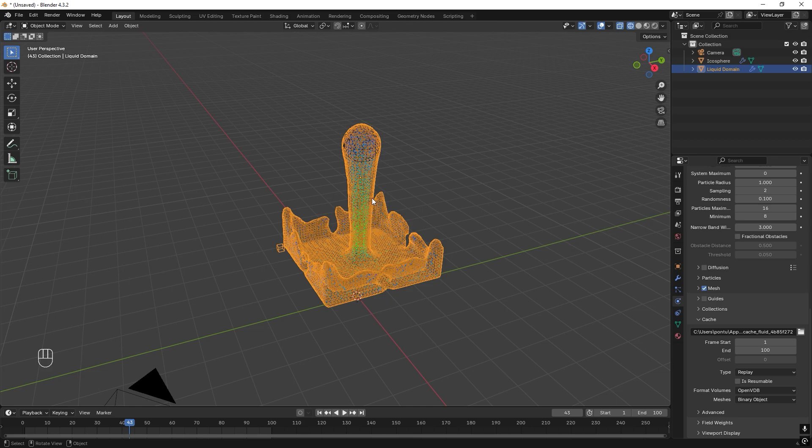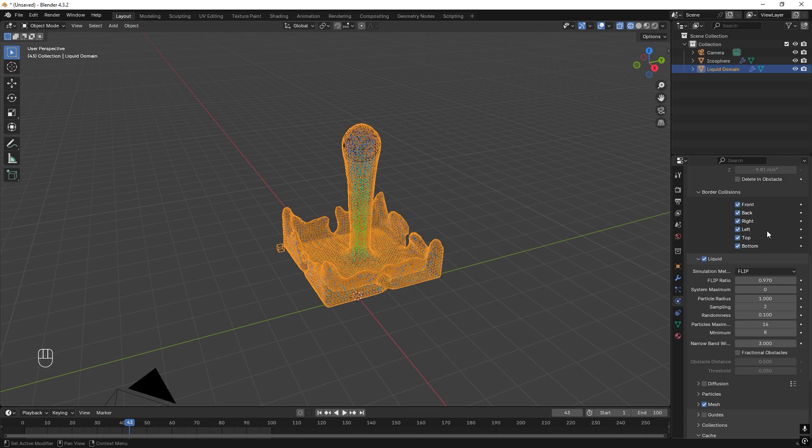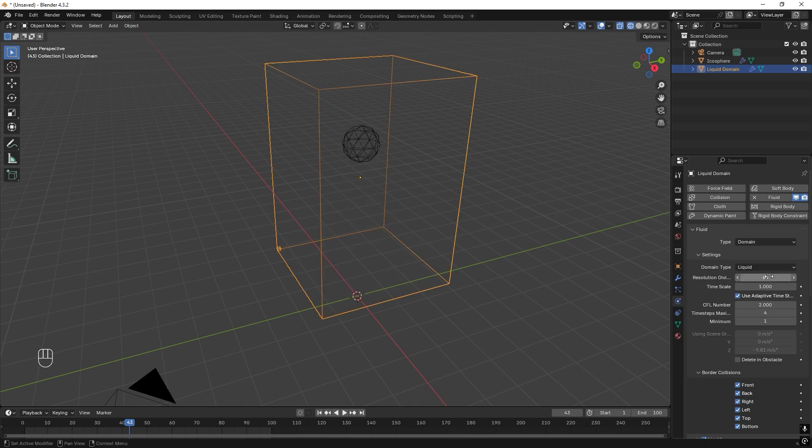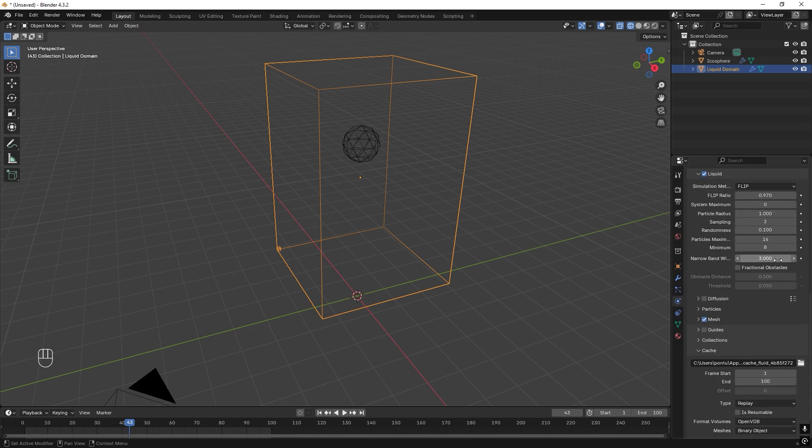Right now it's just like water and we don't want that. We want this to be concrete. So we need to change some stuff. So first off, we can scroll up and we can change the resolution to 64. For water, you want this value to be higher, but for this concrete pour, this will do just fine.